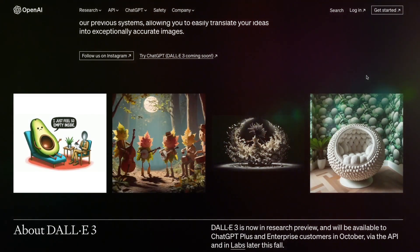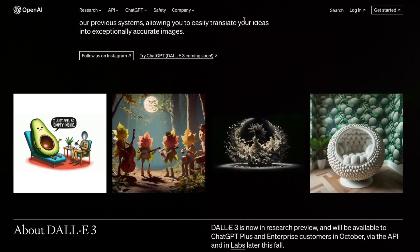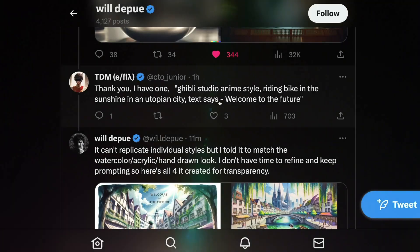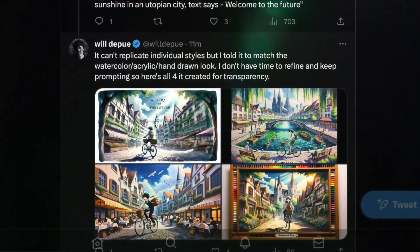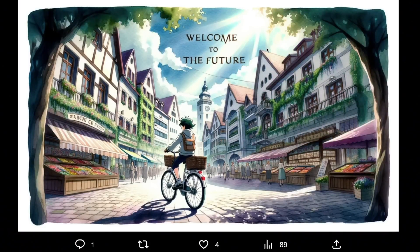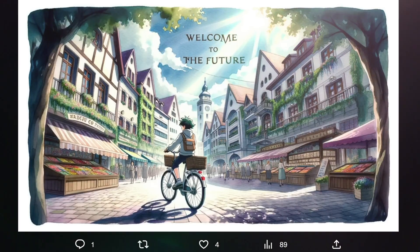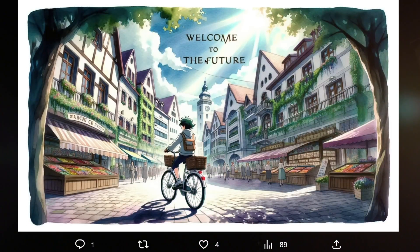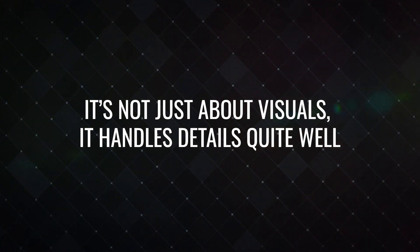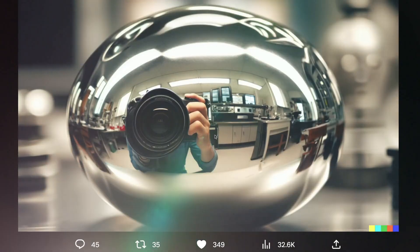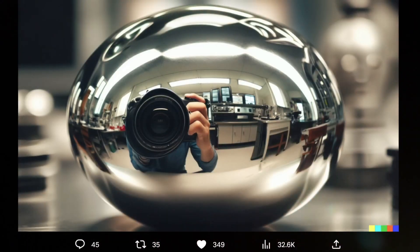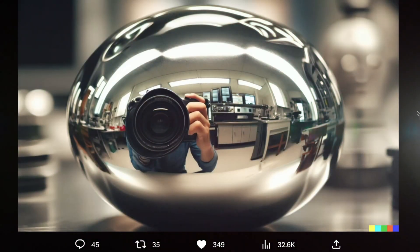There are several impressive things to explore. One that caught my attention was a request for a bike with a distinctive Ghibli Studio style, riding under the bright sun in a perfect city. Below it reads 'Welcome to the future.' The city depicted is idyllic and the text is flawlessly integrated — even though it didn't quite get the text placement right in one instance, it did in the next. It's not just about visuals; it handles details quite well, and it also excels in drawing hands. Looking at this image, you might still notice a slight artificial quality in the hands, but considering it's a creation from a text-to-image tool, it's undeniably impressive.